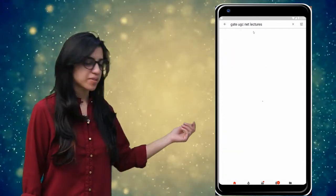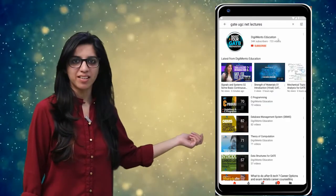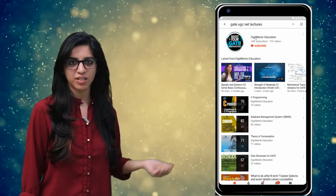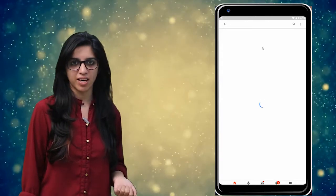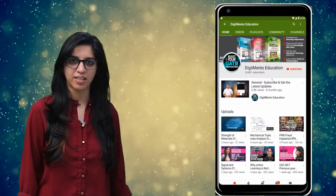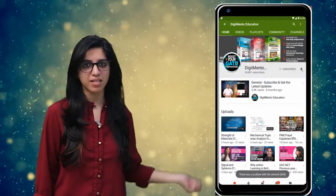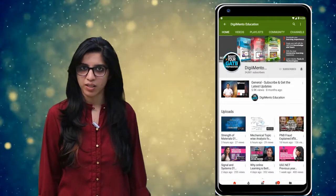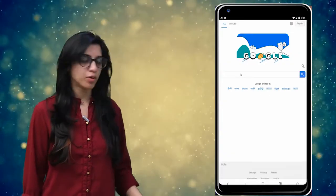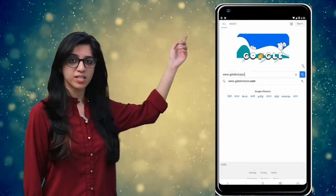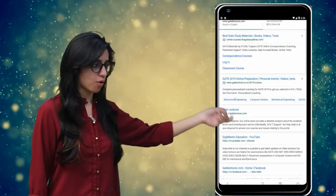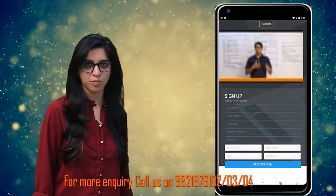Hello everyone. Subscribe to our channel for the latest video series on GATE, UGC, NET and more. Also press the bell icon so that you never miss an update on any latest video. For more information you can visit our website or call on the numbers below.